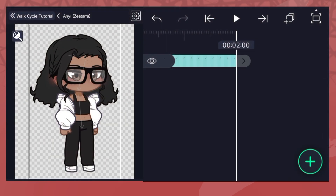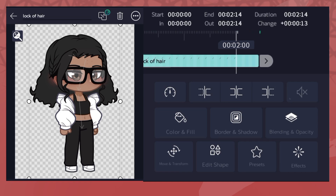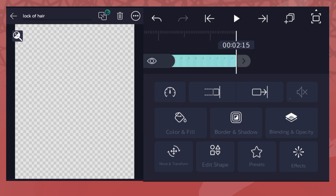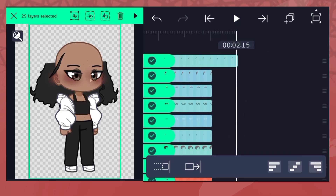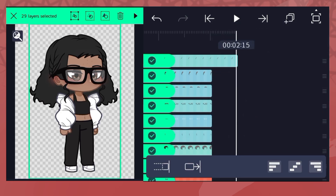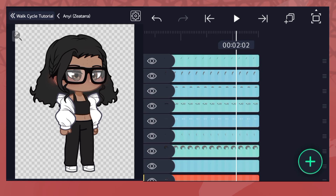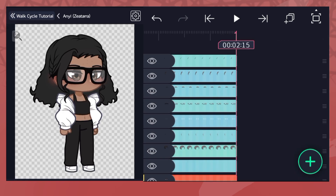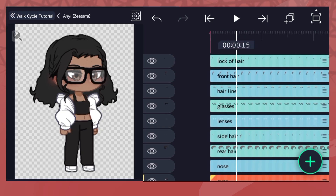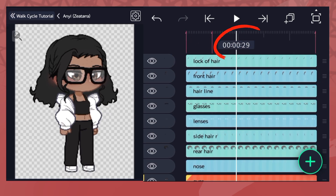We're going to stretch the layer to 2 seconds 15 and bookmark the longest lines on the timeline. The total is up to six lines, each representing one pose. You bookmark by tapping the time box on the line.